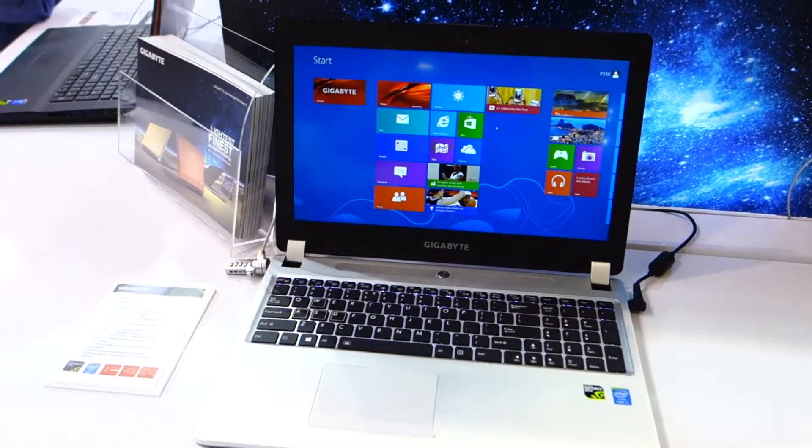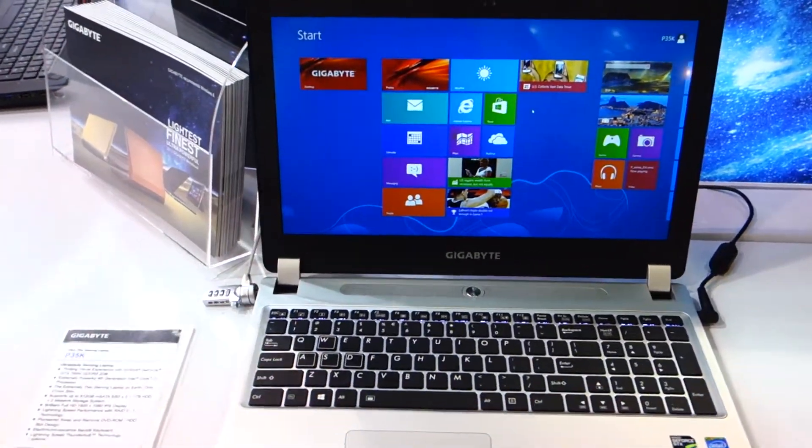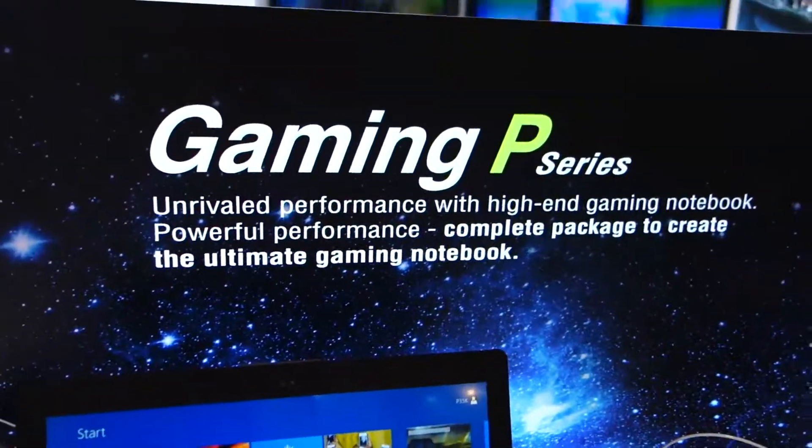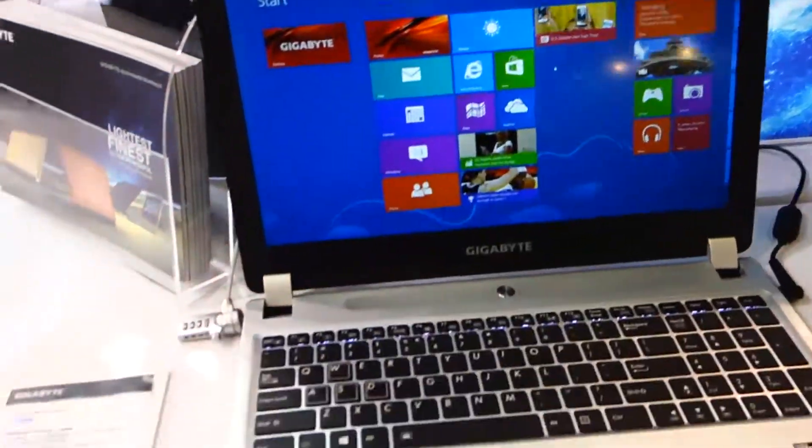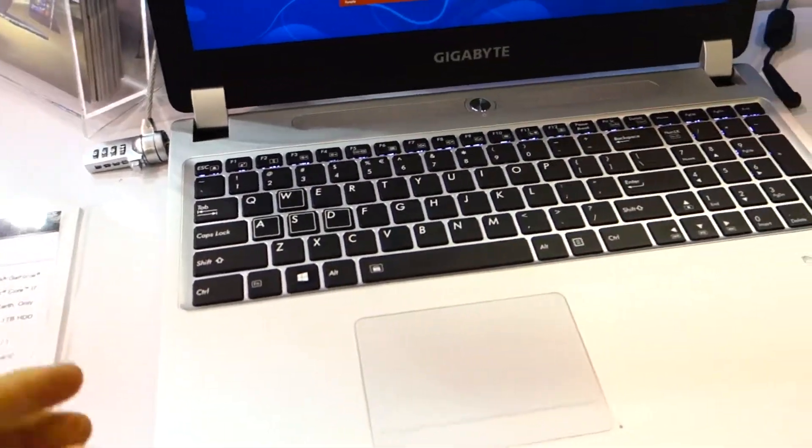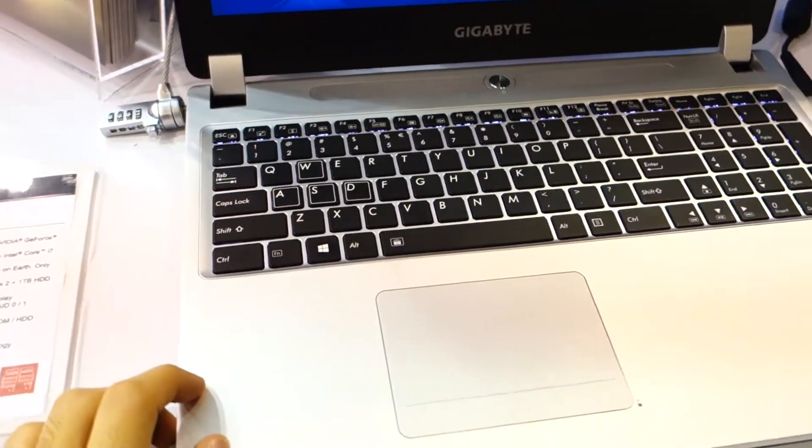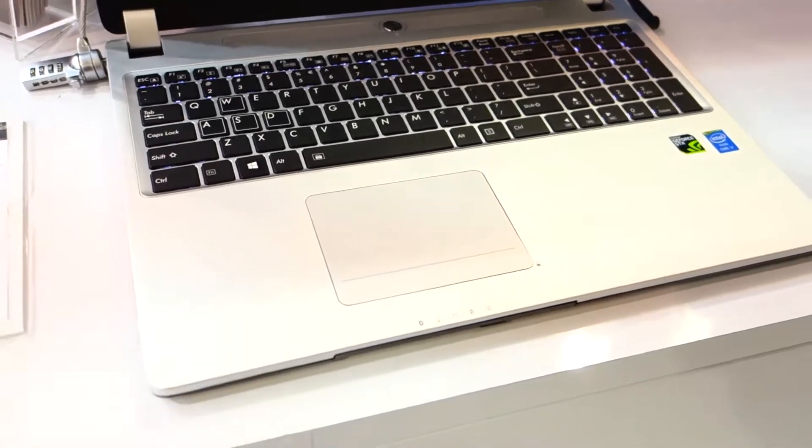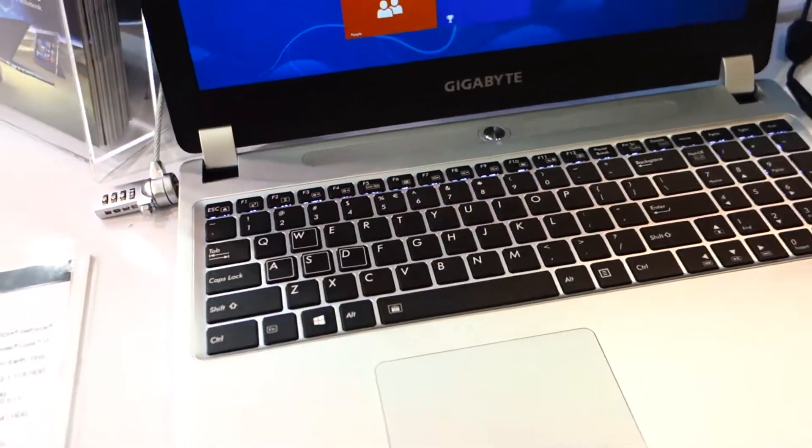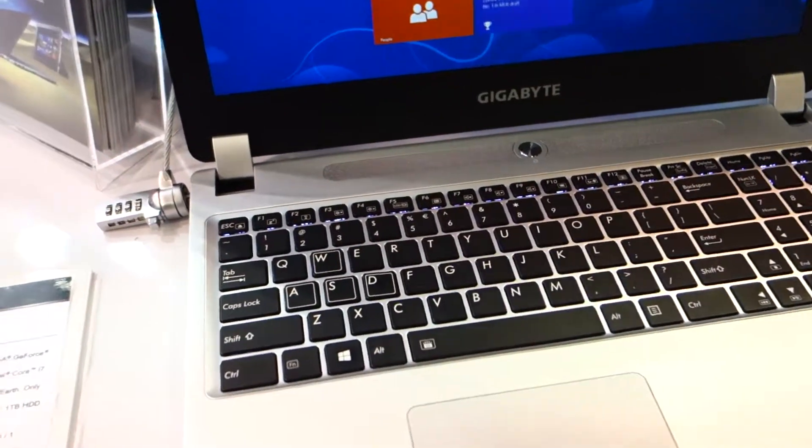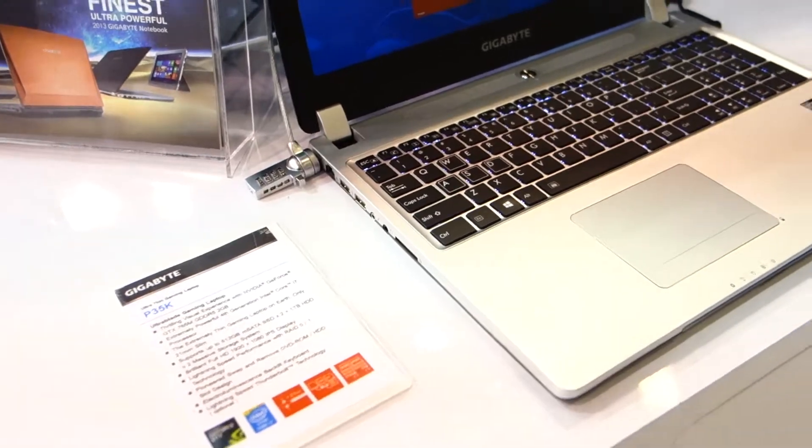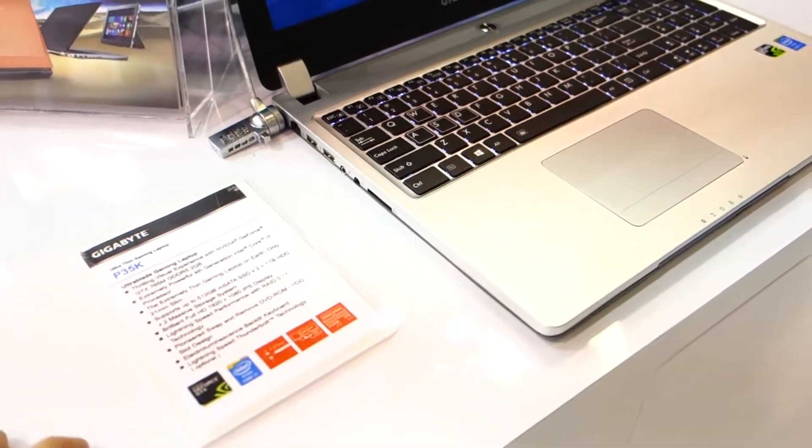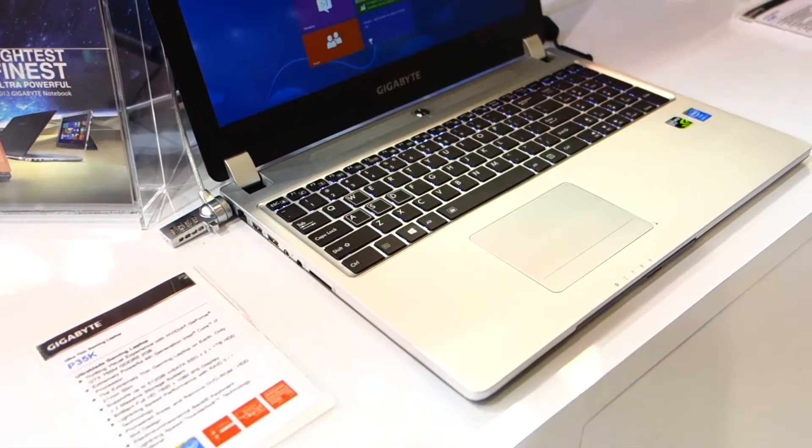Hey guys, what's up? We're here at the Gigabyte booth again checking out the Gaming P series, and this is the Gigabyte P35K. It's an ultra-thin gaming laptop as Gigabyte says, and it has a fourth generation Haswell processor.